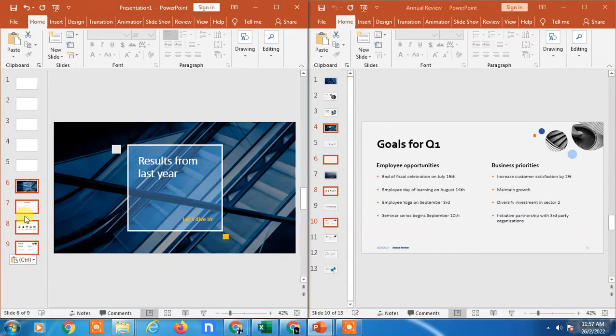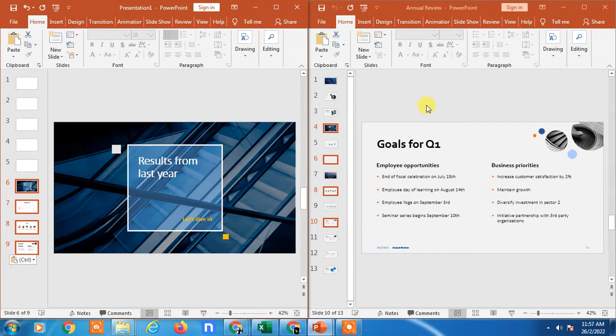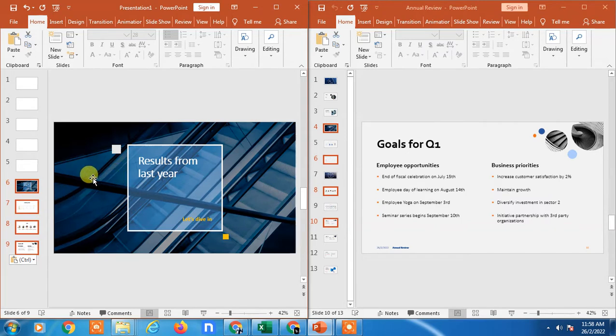You can see four slides placed here, but this is not a valid process or you can say this is not a value step-by-step process. When you copy a slide like this, you may lose your formatting, your style, and your template styles.